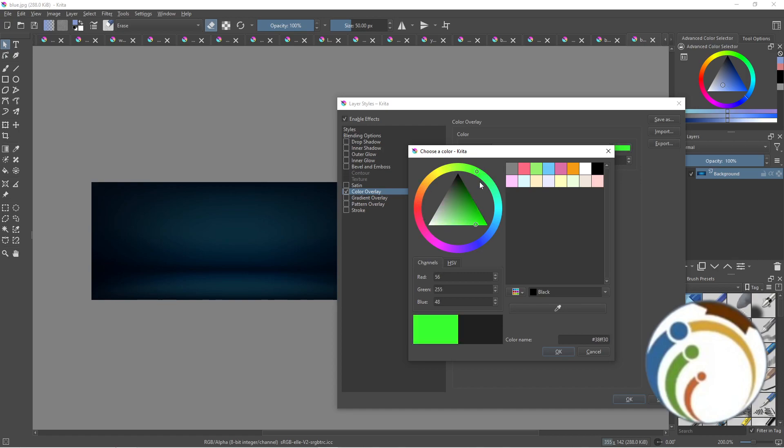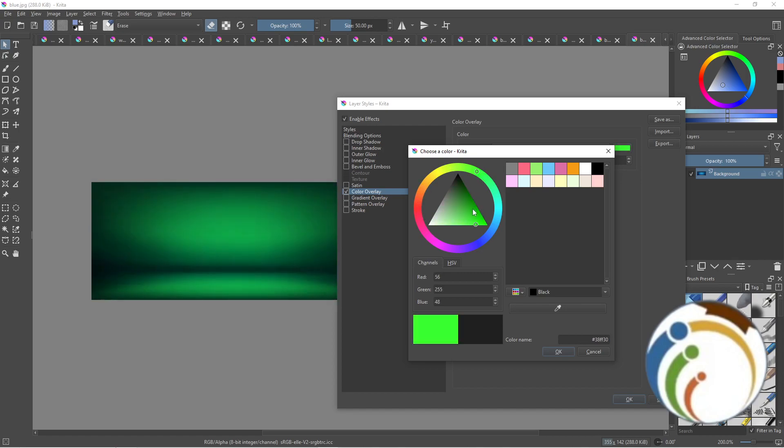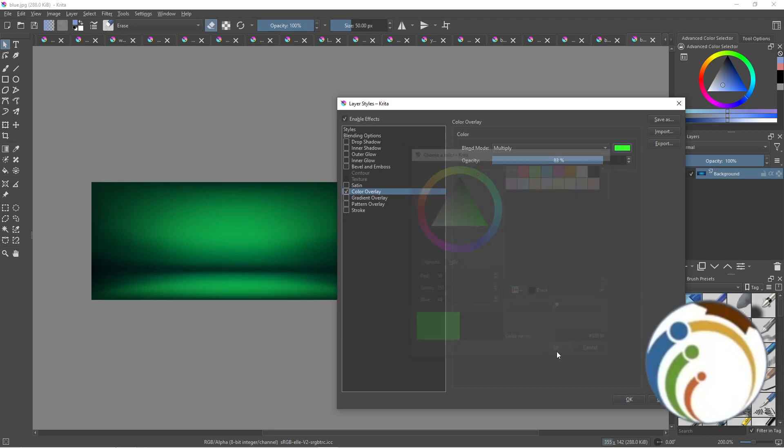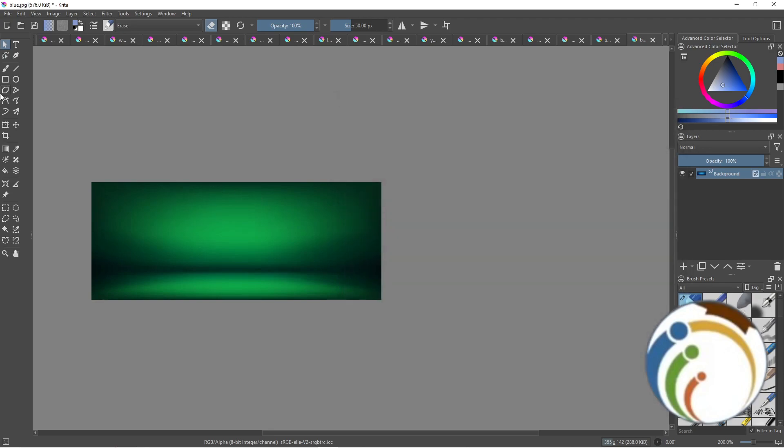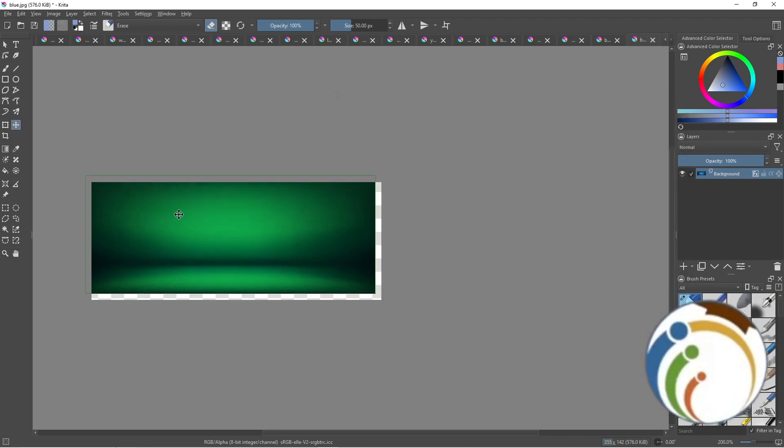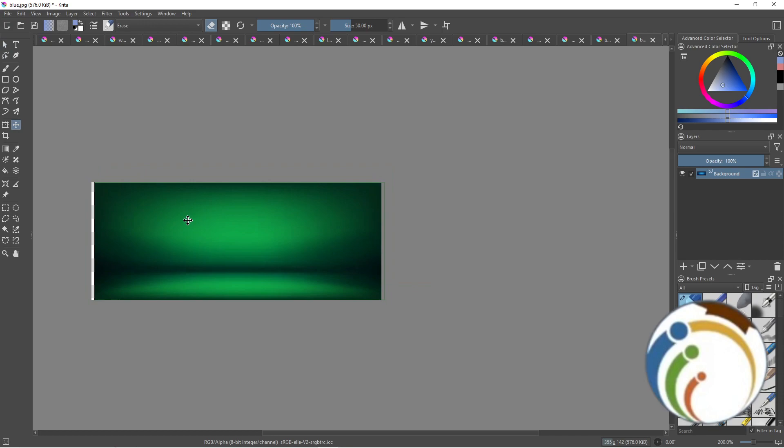Here is a green, okay. Click on OK and OK, and that is all, guys, to know how to change the background color. Thank you for watching.